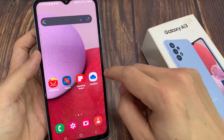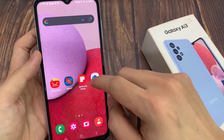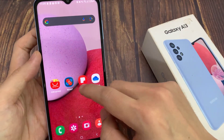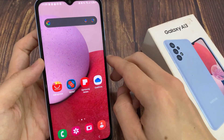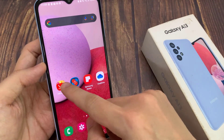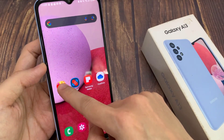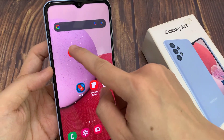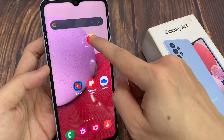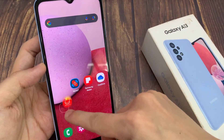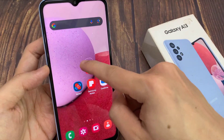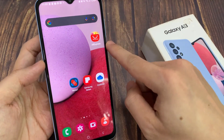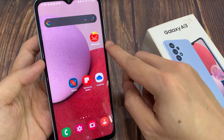On the home screen, swipe across to the screen page that you want to rearrange. And in here, you simply move the app icons around the screen — touch and hold, and then you can start to drag it around the screen. Now drag it to the new location and let go. And that is how you can move icons.